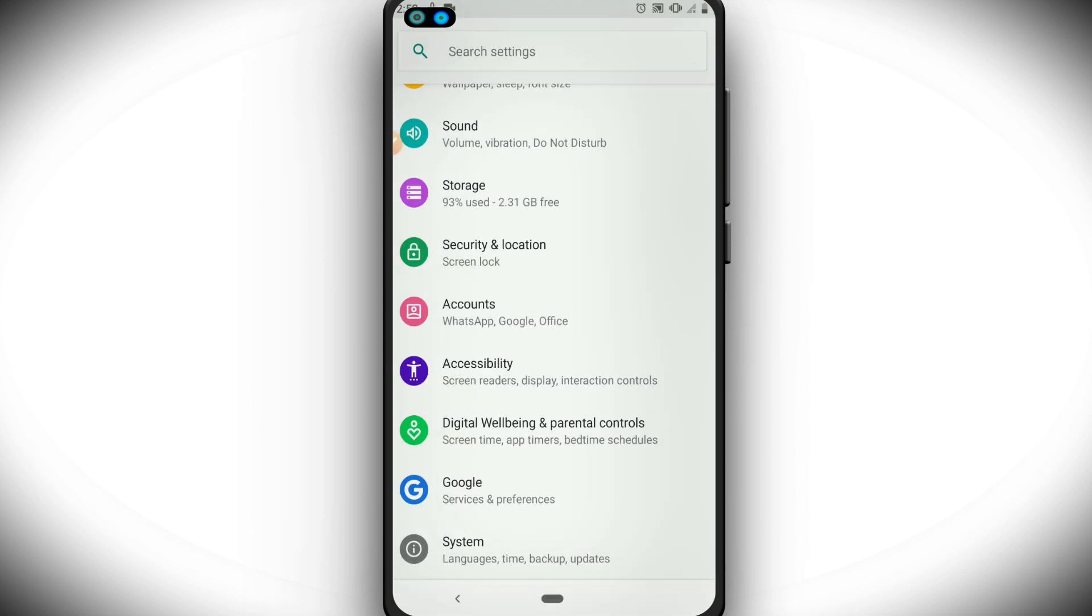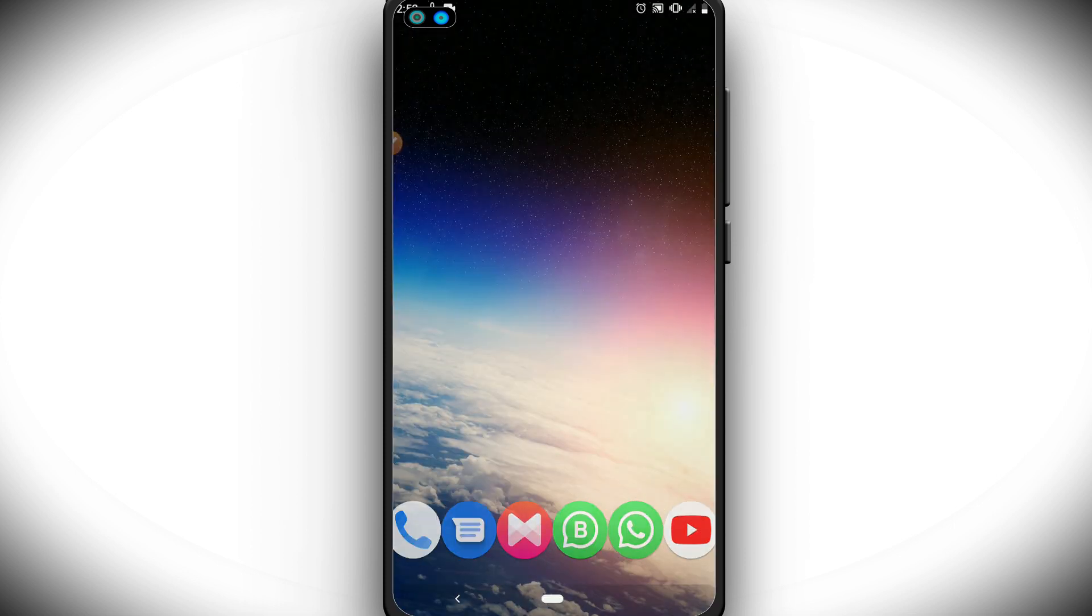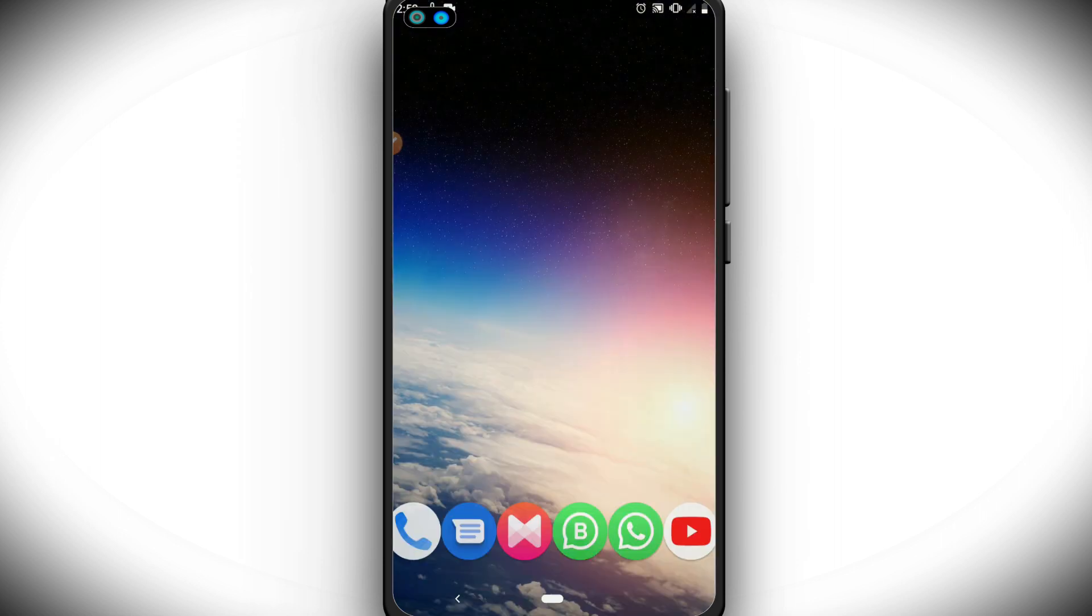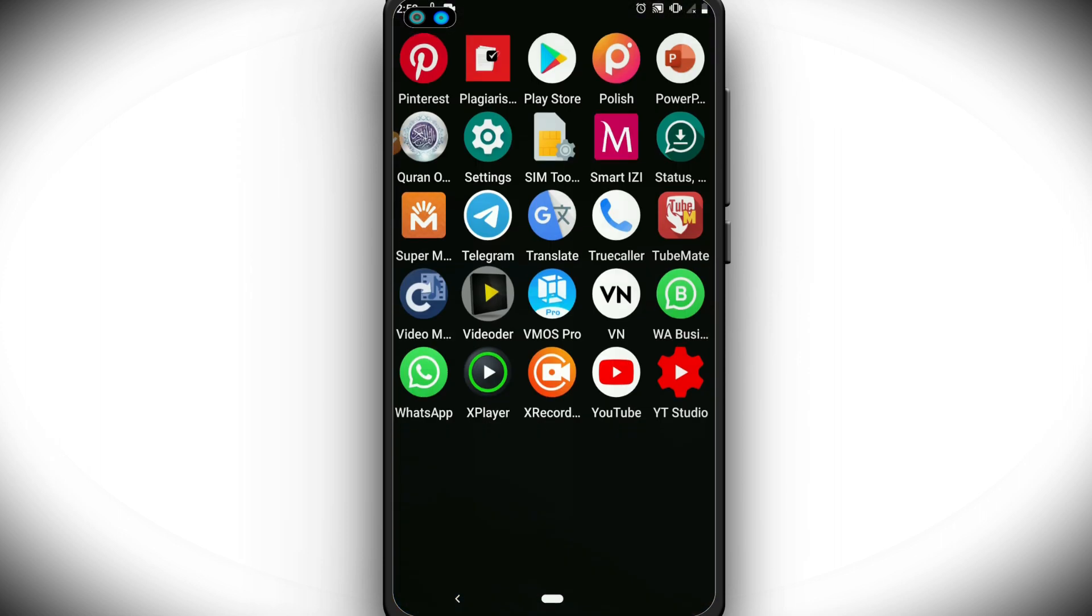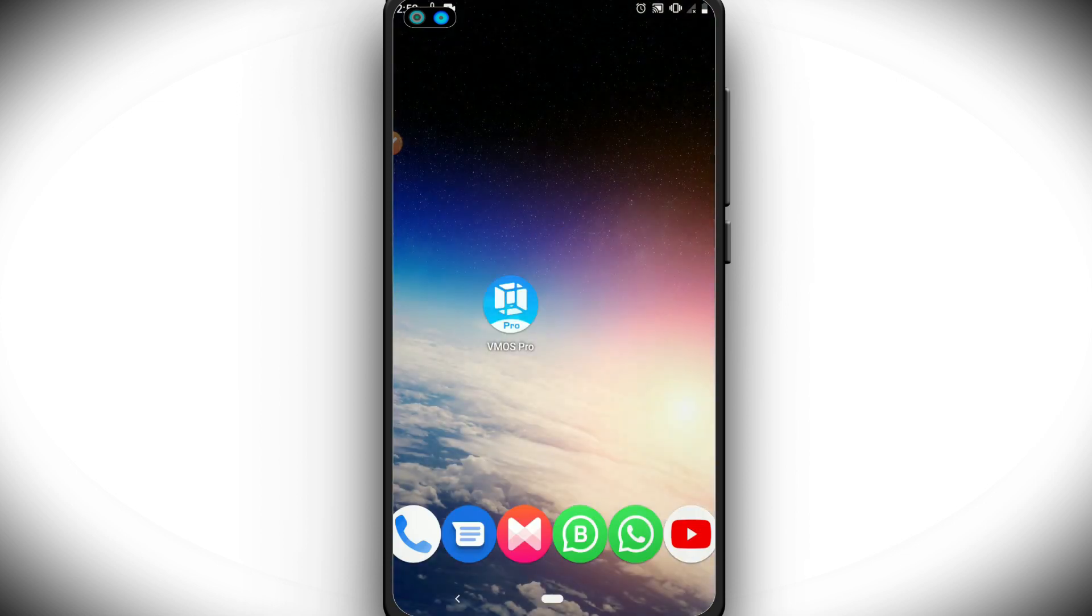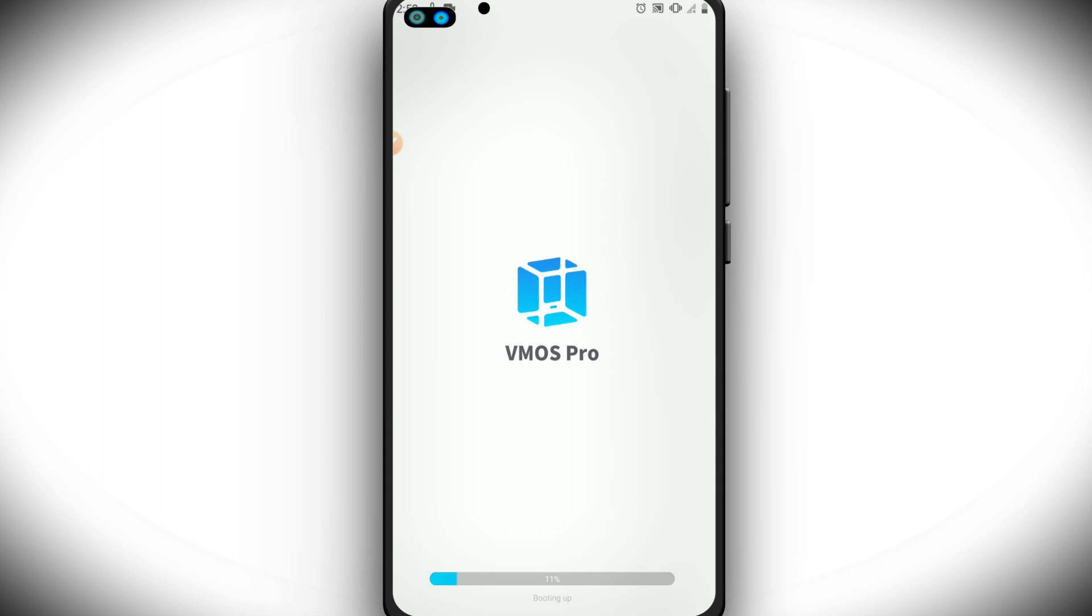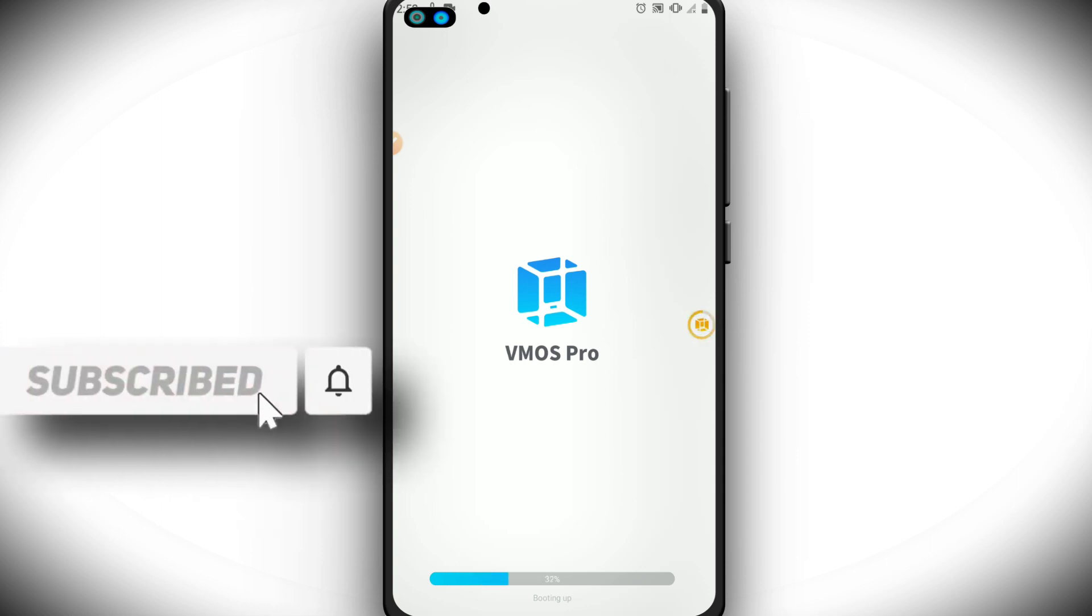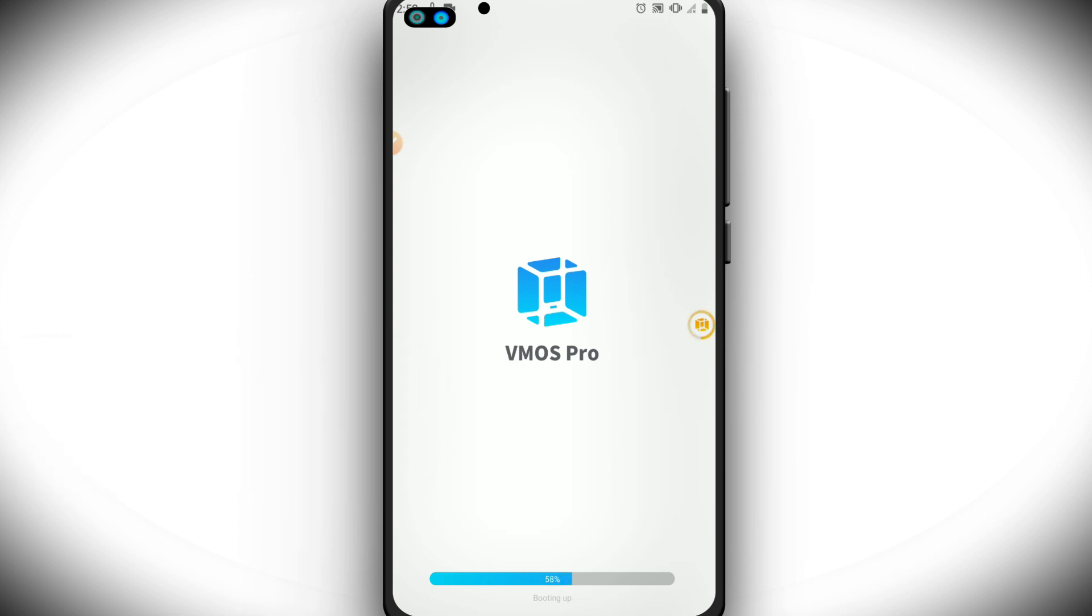Once we did all this, we have to go back and download the exact version that I'm leaving there in the description link. Let's click on the link for VMOS and let's open it. What you have to do is allow all permissions that it will ask. Give all permissions to VMOS Pro, and we will have access to this ROM. Let's wait for the booting time.